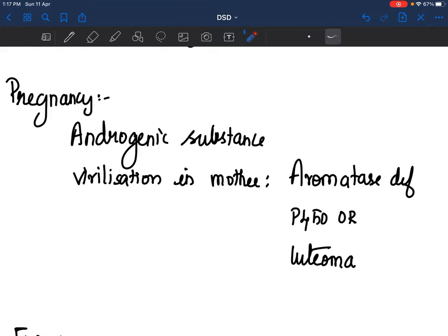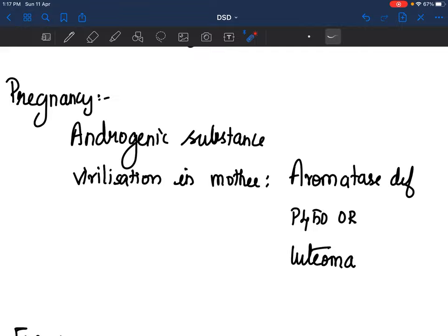What important history do you ask about the pregnancy? Whether there was exposure to any androgenic substance, and whether there is virilization in the mother. Aromatase deficiency in the placenta can result in virilization not just of the baby but also of the mother. Virilization of the mother is an important history to determine aromatase deficiency, P450 oxidoreductase deficiency, and luteoma of pregnancy.